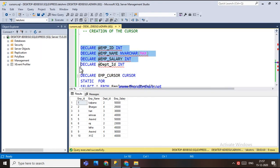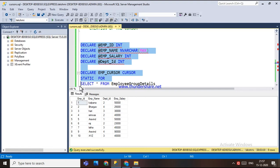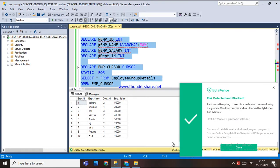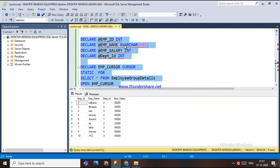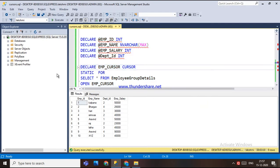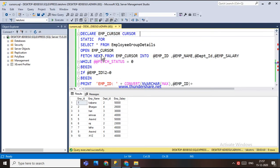Here I have declared some variables. I have declared a cursor — a DECLARE CURSOR — and the cursor is of type STATIC, for SELECT * FROM employee_group_details. I have opened it, fetched the data, and set up a condition.